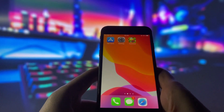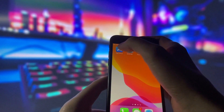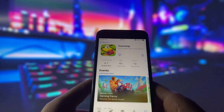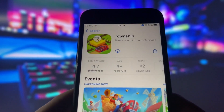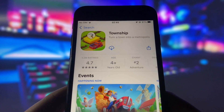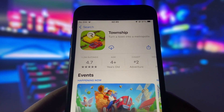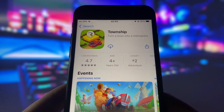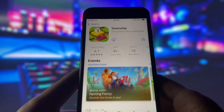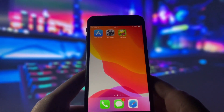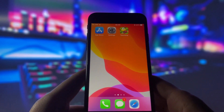First of all, you need to make sure that your Township game is updated to the latest version. To check that, simply go to the App Store and see if there is any update available for the game. If there is, download and install it right away. If not, then you are good to go.